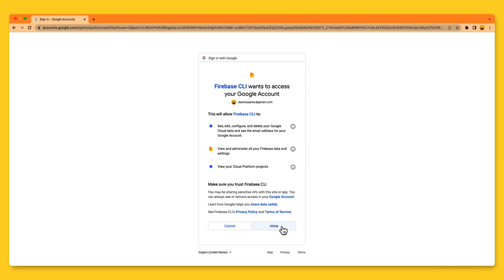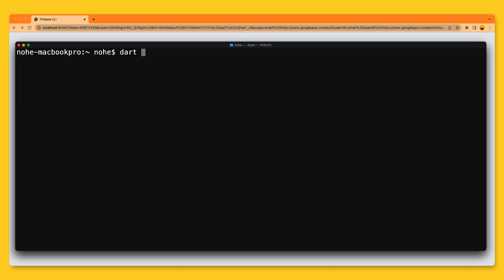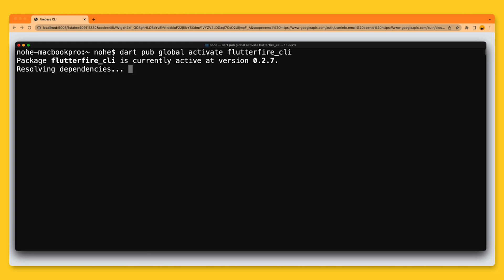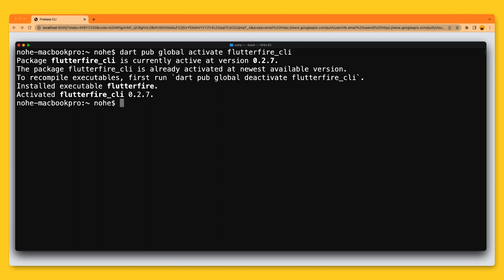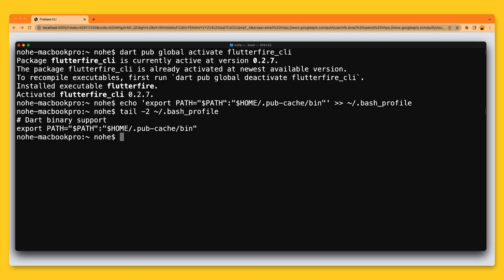Once that is completed, call this command: dart pub global activate flutterfire_cli. This command installs the FlutterFire CLI into our pub cache folder. We need to make sure that this folder exists in our path environment variable before we call it. So I'll add that now to my path and then check that it was added to my user environment. Great!